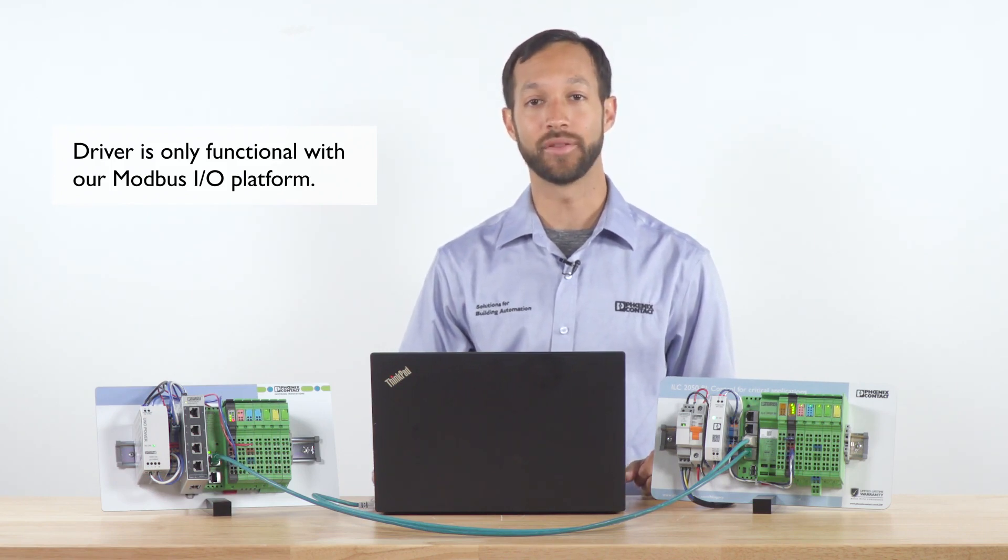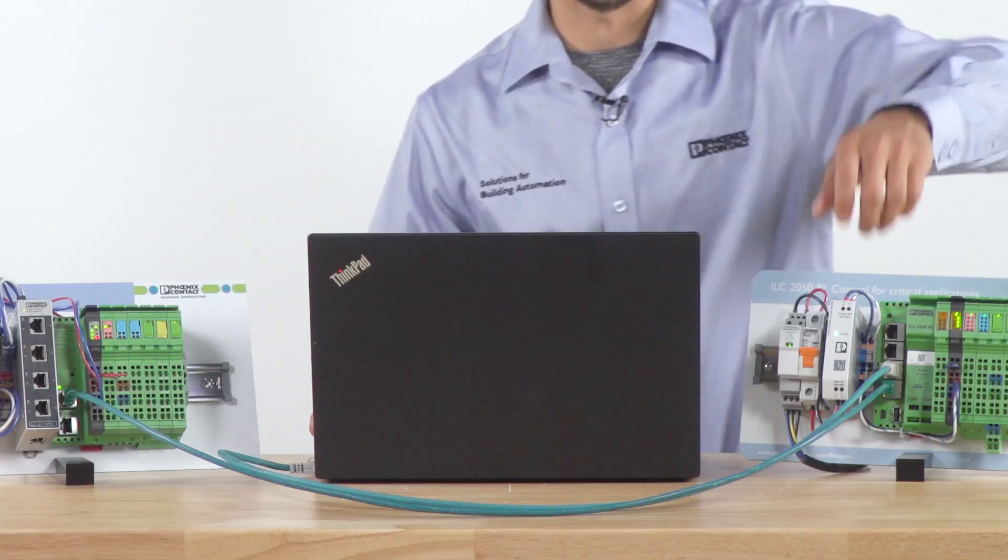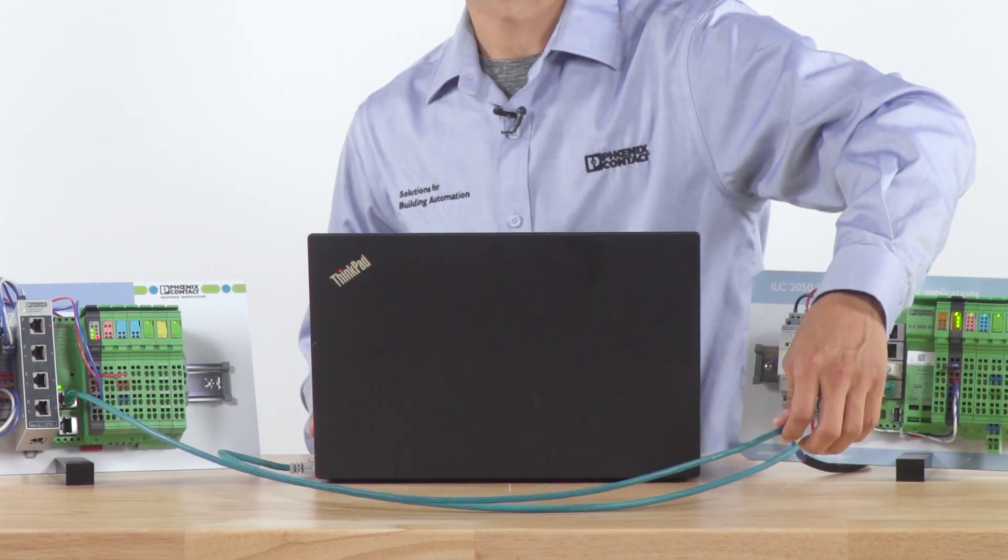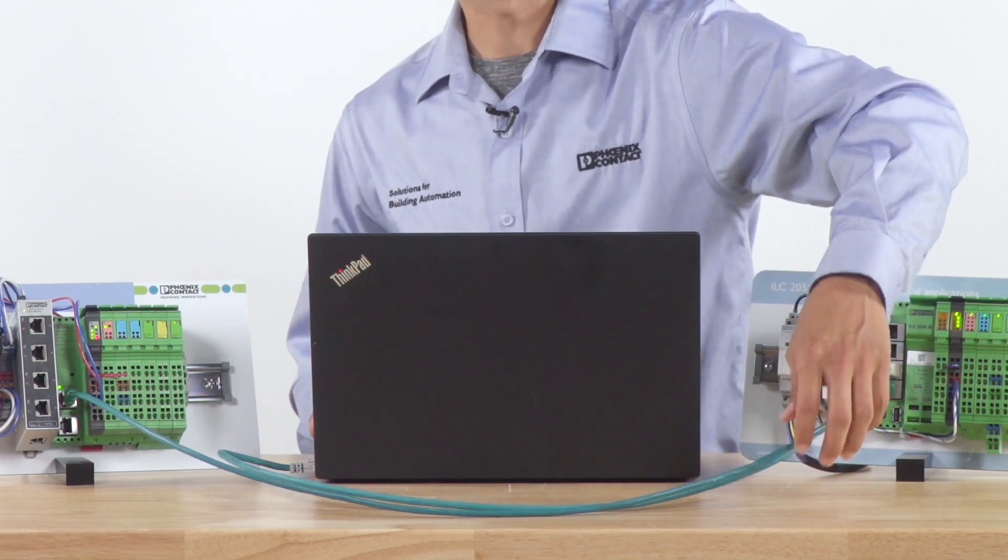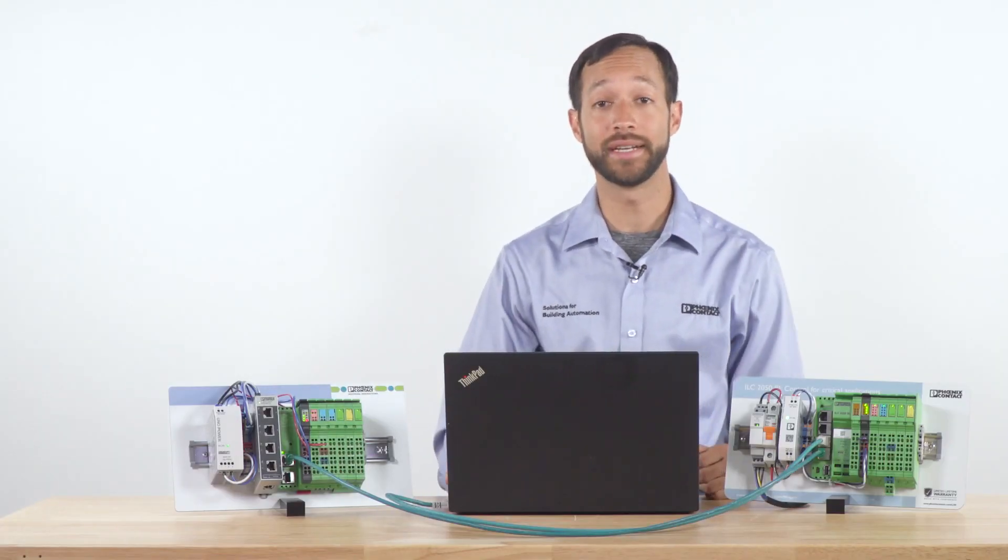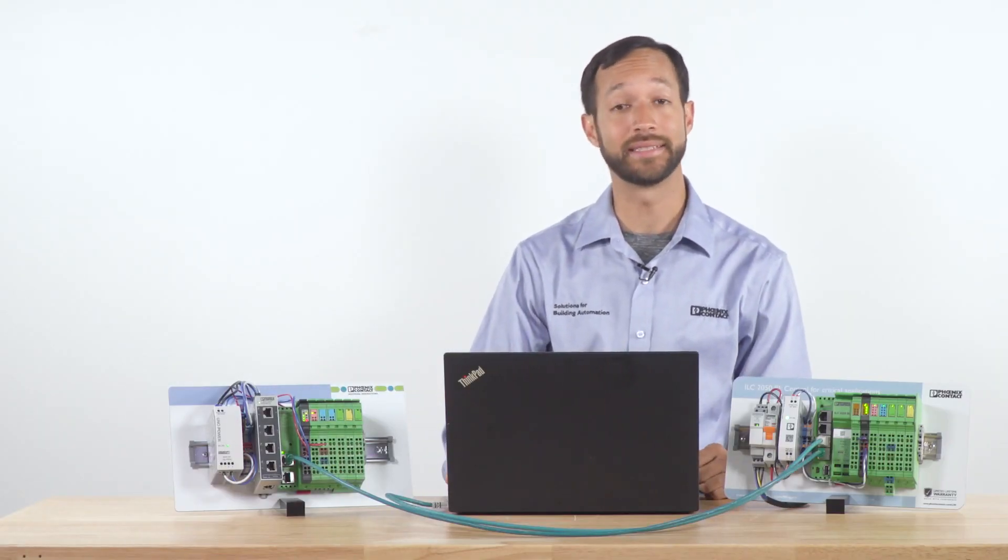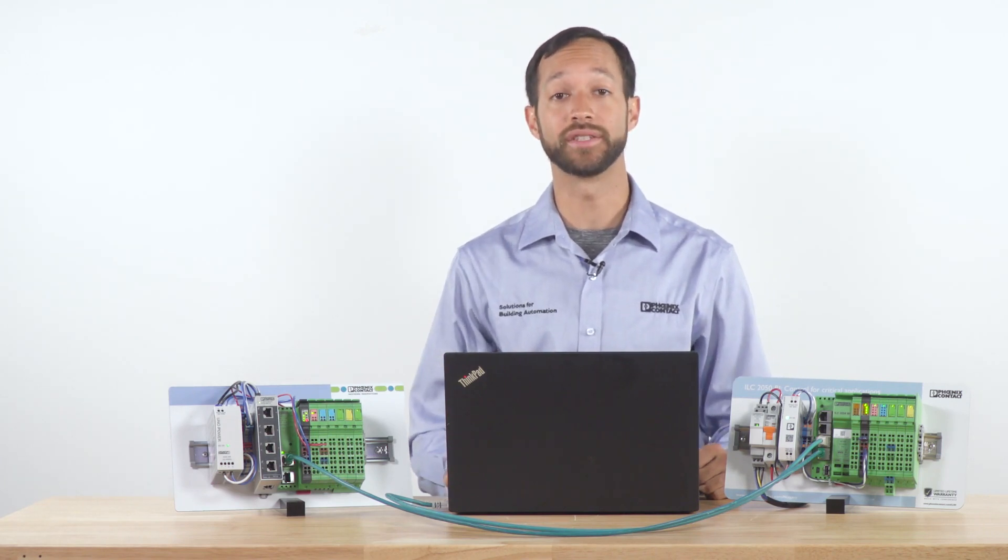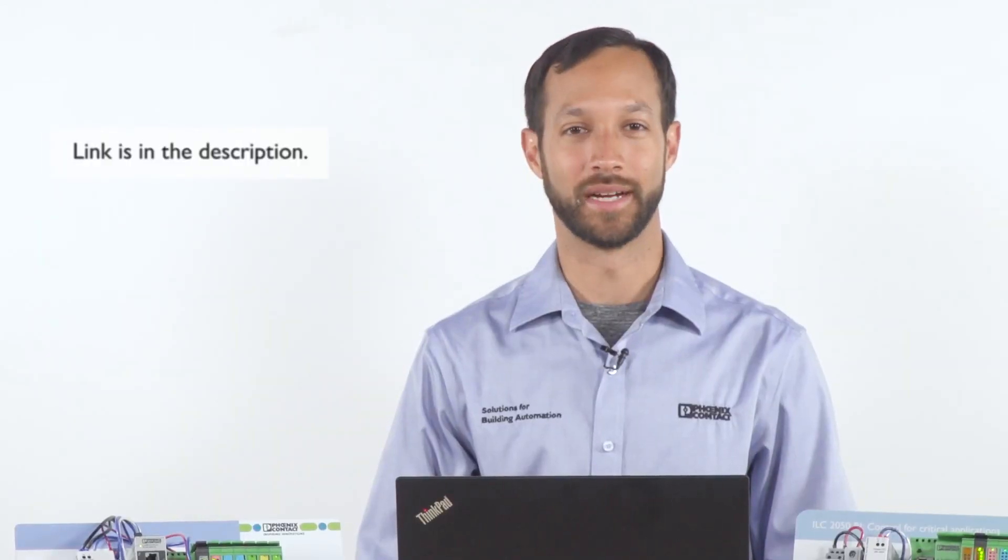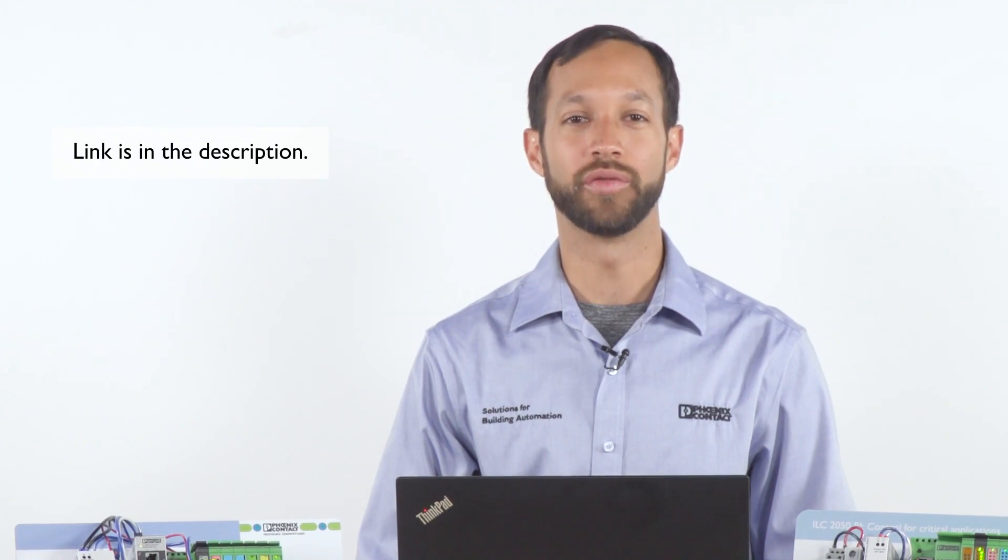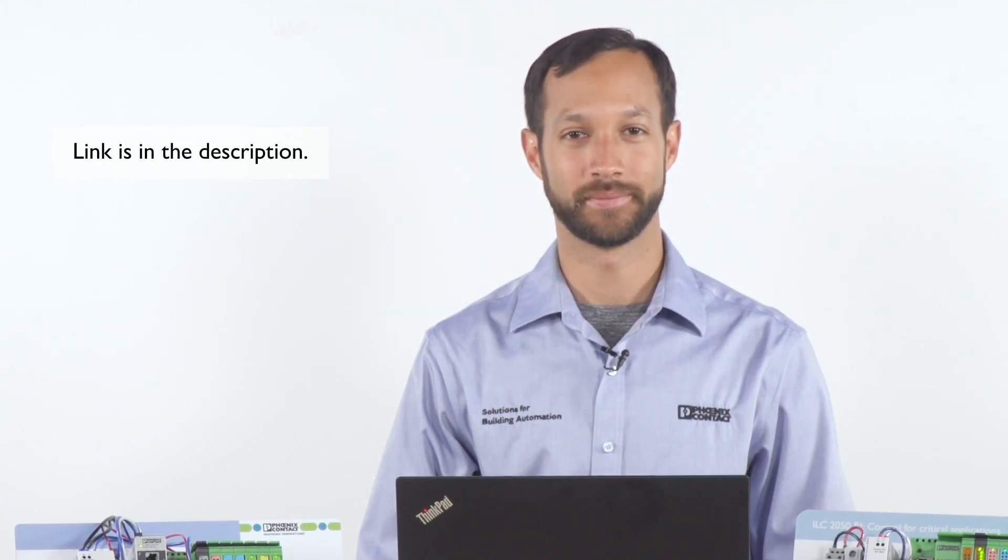Here you can see how the two devices are connected via an Ethernet cable. Make sure you have configured both devices to be in the same local area network prior to this video. To set up the bus coupler, please see the tutorial video below.